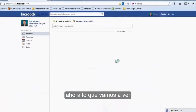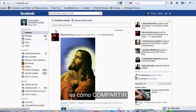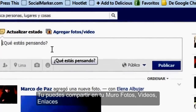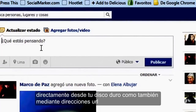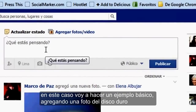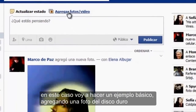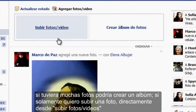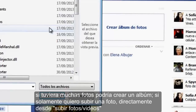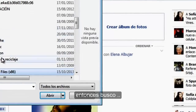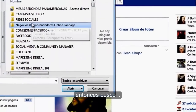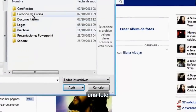Ahora lo que vamos a ver es cómo compartir. En tu muro puedes compartir fotos, videos, enlaces, directamente desde tu disco duro como también mediante direcciones URL. En este caso voy a hacer un ejemplo básico agregando una foto del disco duro. Si tuviera muchas fotos, podría crear un álbum. Si solamente quiero subir una foto, directamente desde subir fotos/video, entonces busco una foto.